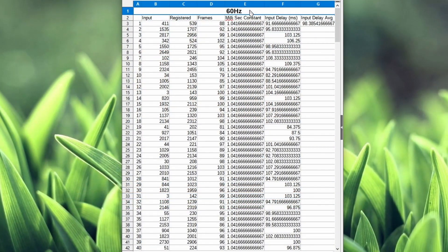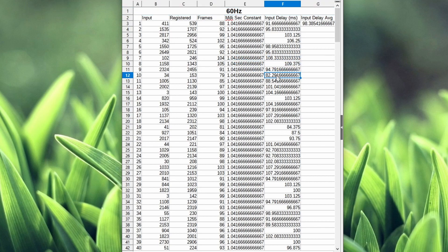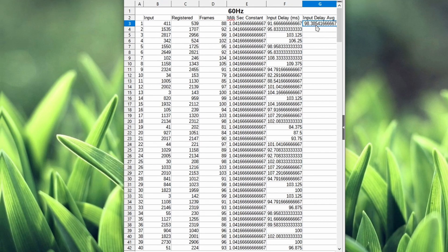So at 60 hertz, most of the results are in the mid 80s. The lowest I got is 82 milliseconds, and the highest is at 109. On average, I'm getting 98 milliseconds of input delay.